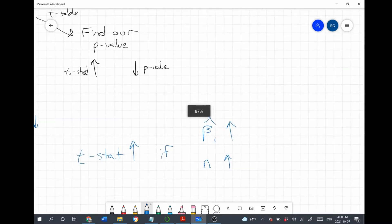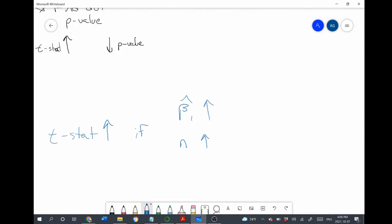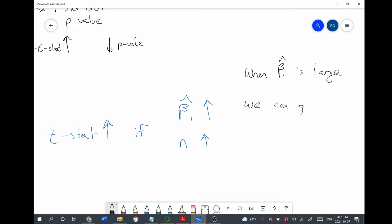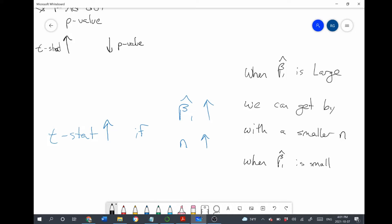If we want to be able to reject the null hypothesis, we can see that there's a certain trade-off. When the coefficient is large, we can get by with a smaller sample size. However, when the coefficient is small, we need N to be big. So when the coefficient is really big, we don't actually need a very big sample size in order to reject the null hypothesis. But when the coefficient is small, we compensate by having a larger sample size.